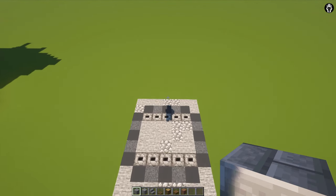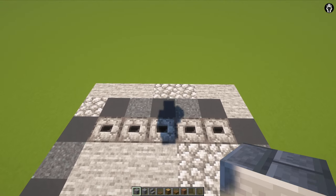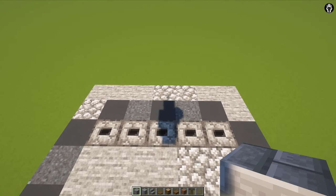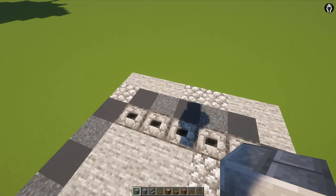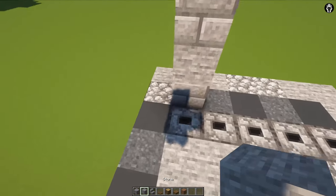The next step is really simple because we are building walls, four blocks high.